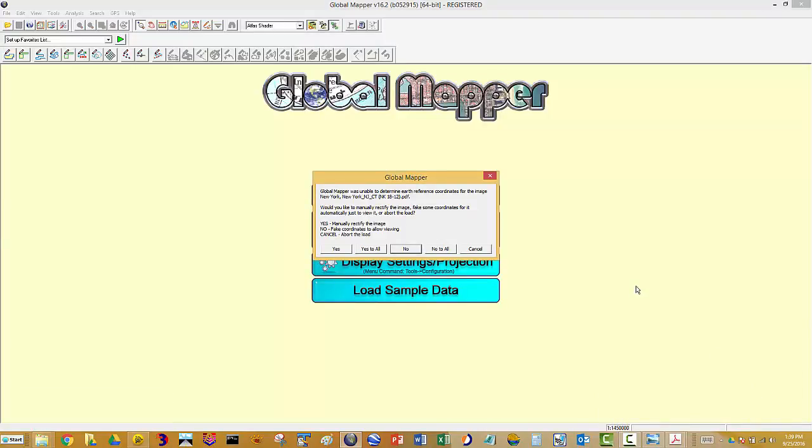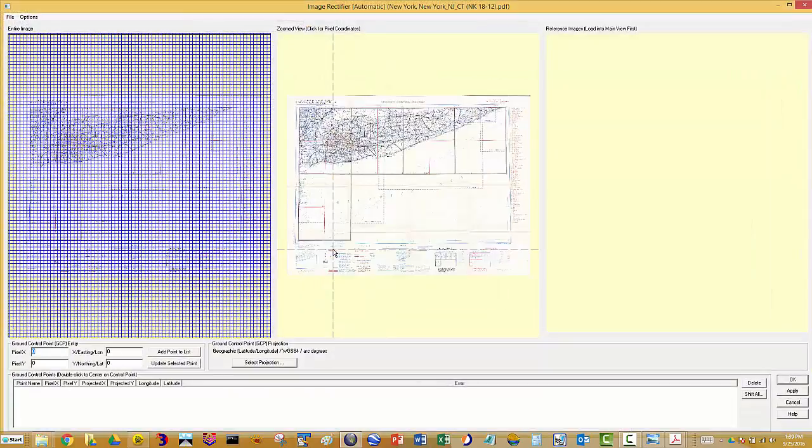I had to pause it there while that map was being exported. No reason to make you sit through that. I'm bringing in another map and I'm going to this time demonstrate how to project it using latitude and longitude. This is a map up in New York showing Long Island. I'm going to say yes again to manually rectify.